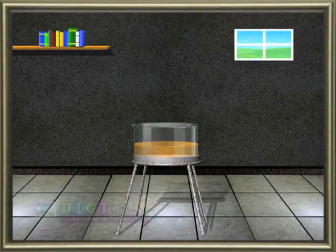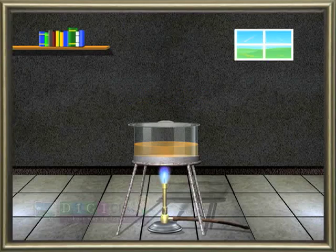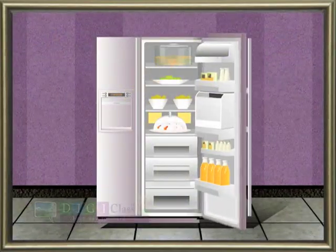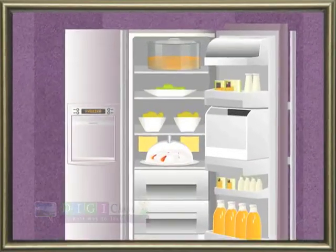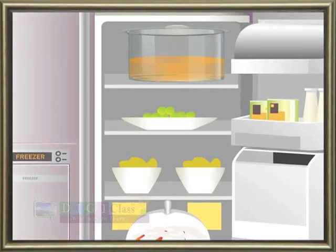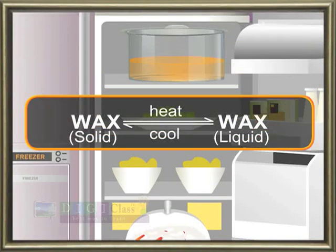When some amount of paraffin wax is heated in a crucible, it melts into liquid. Upon cooling, the molten wax solidifies. So, on heating the wax, a change in physical state is taking place.